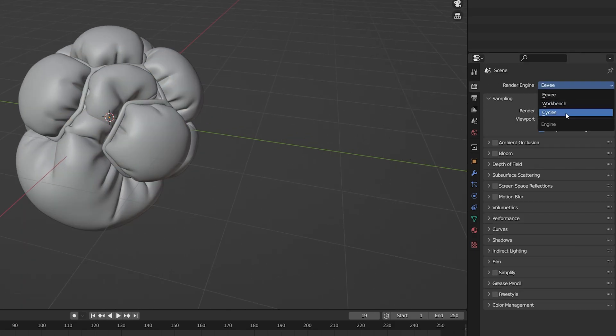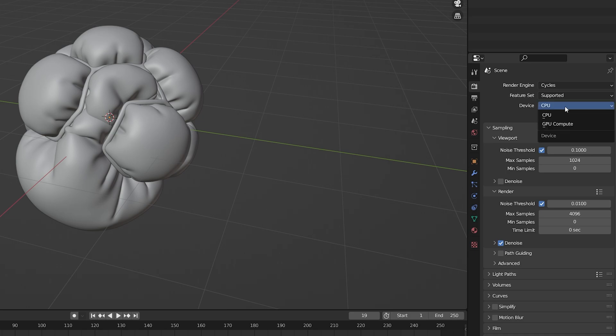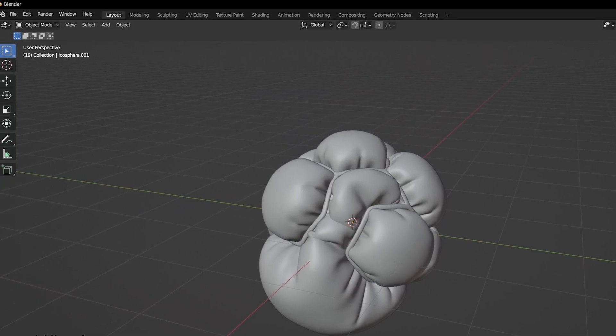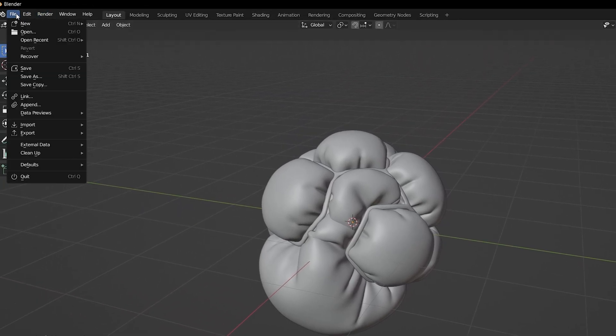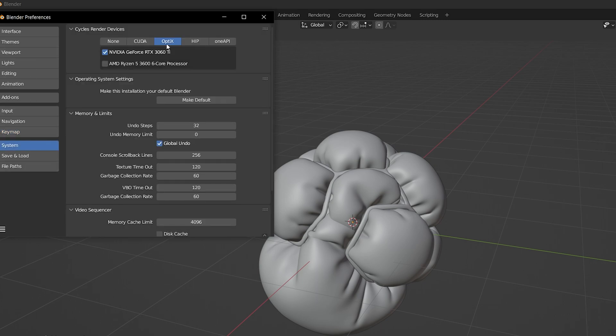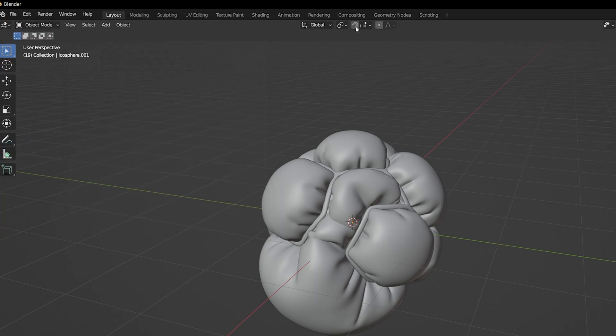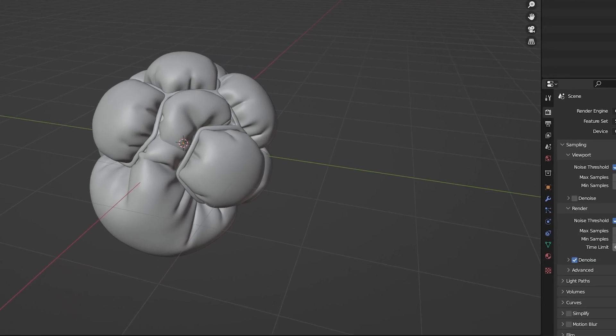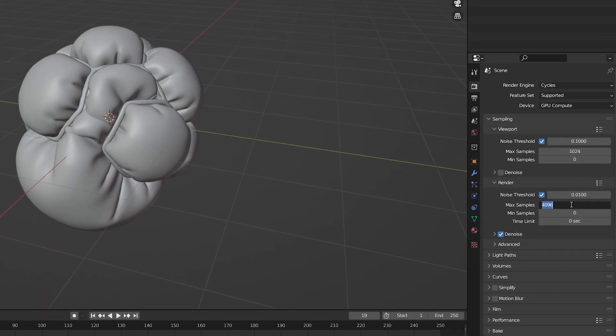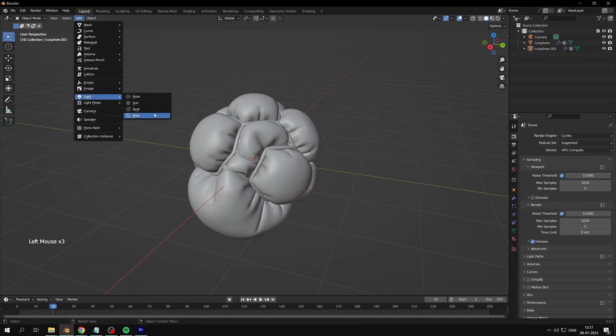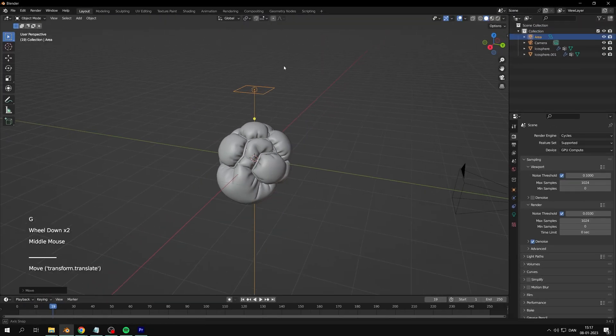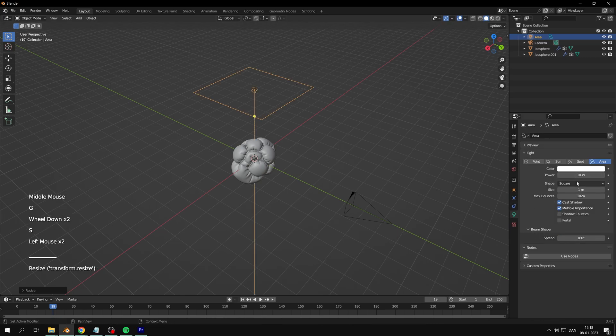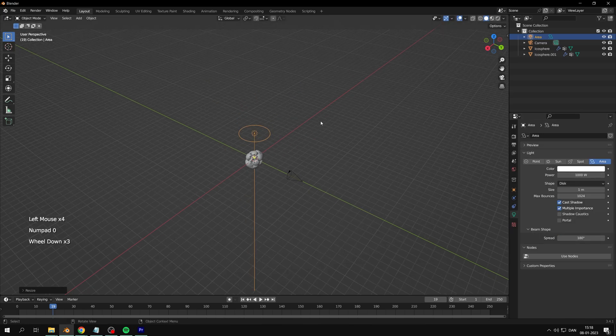Set render engine to Cycles and make sure you have OptiX enabled with NVIDIA. Adjust max samples as you like. Add some lights. I added three area lights adjusted to sphere with 1000 watts power.